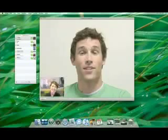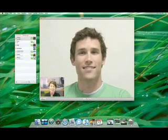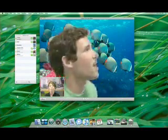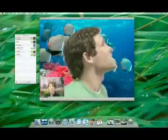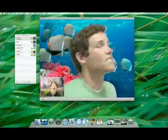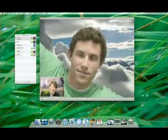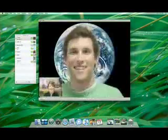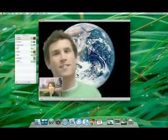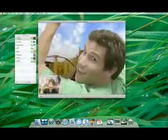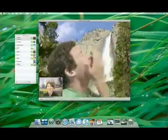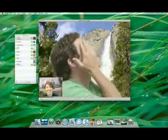iChat has some special magic that can remove your background and replace it with an Apple Design backdrop or one of your own photos, so you can make it look like you're chatting from anywhere in the world or universe. You can even add a video backdrop to put yourself in the middle of a scene.